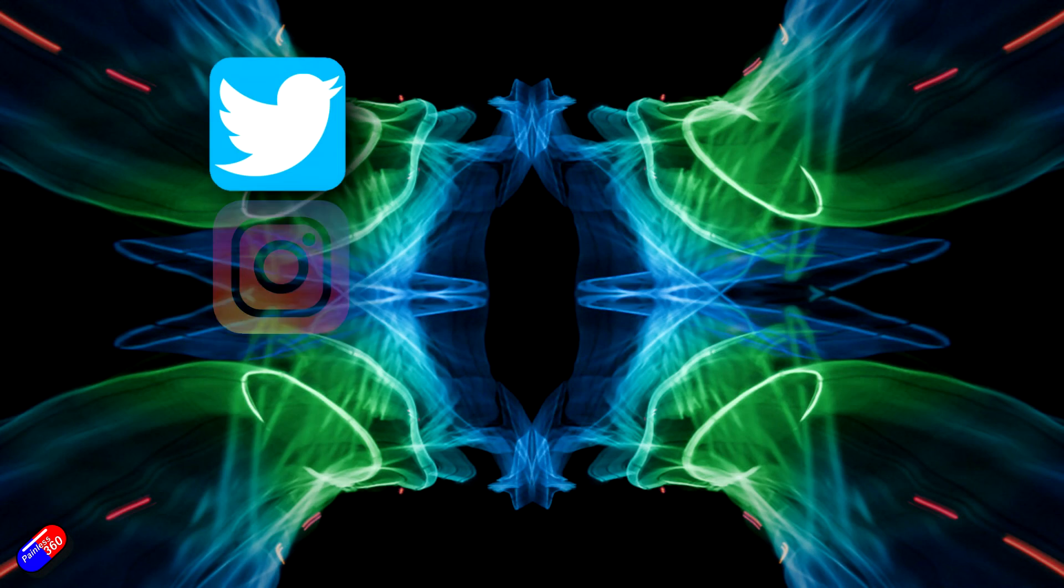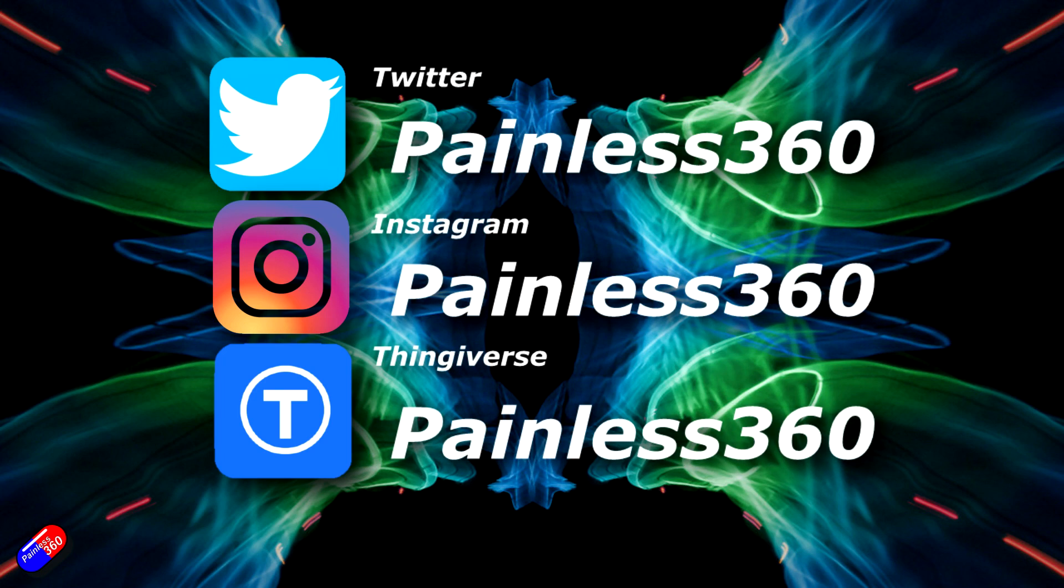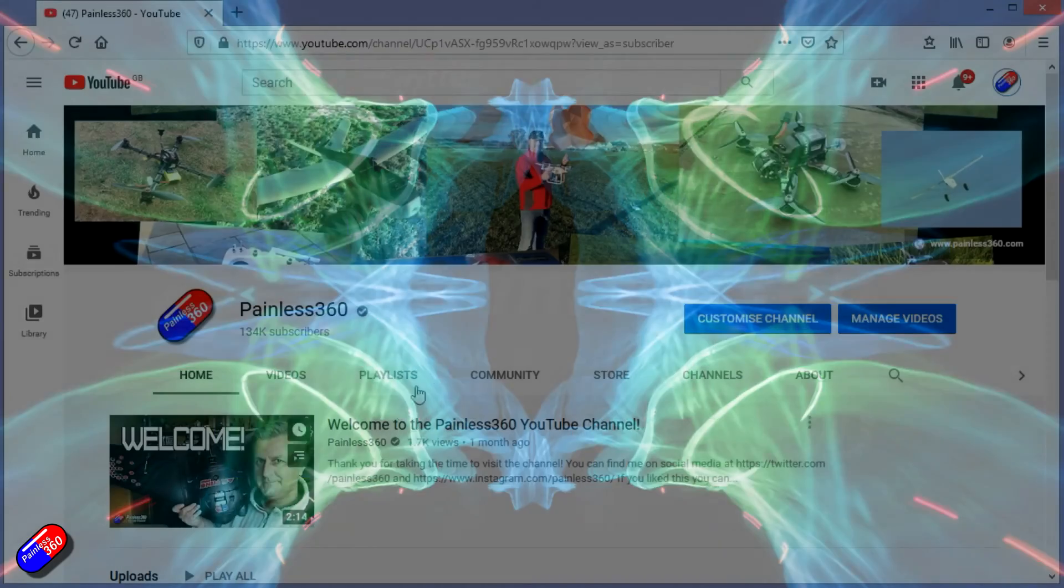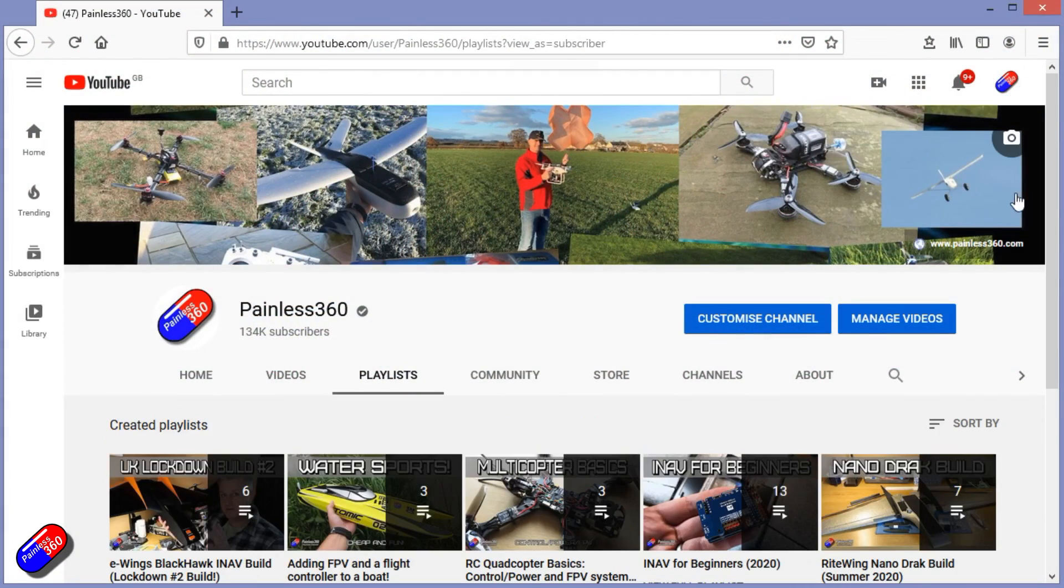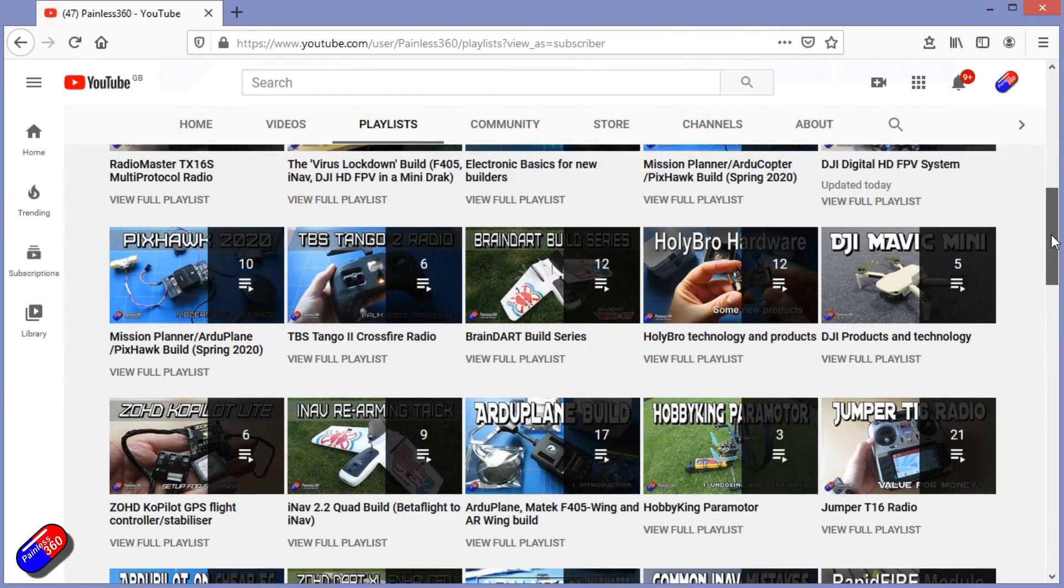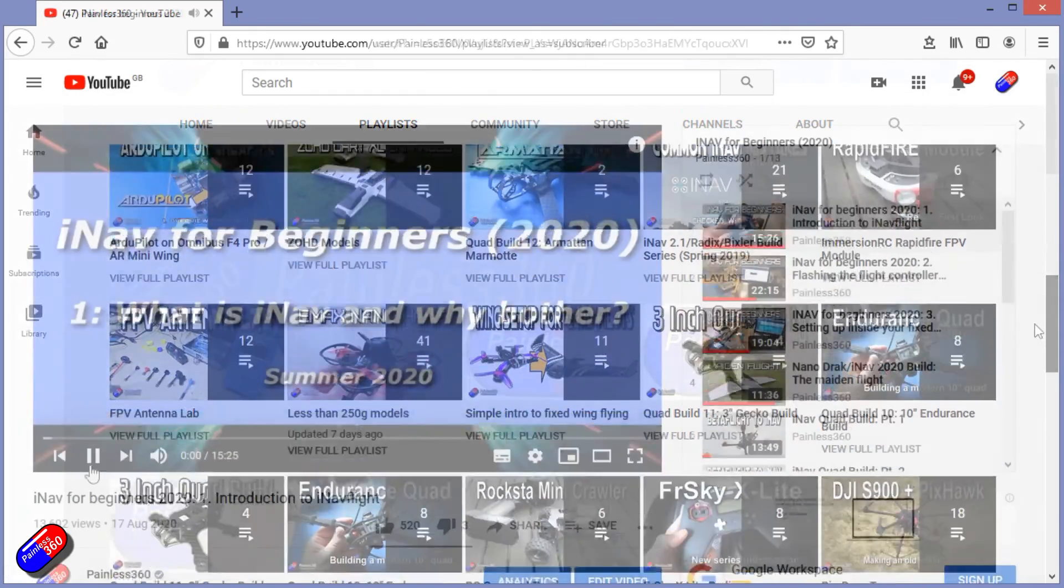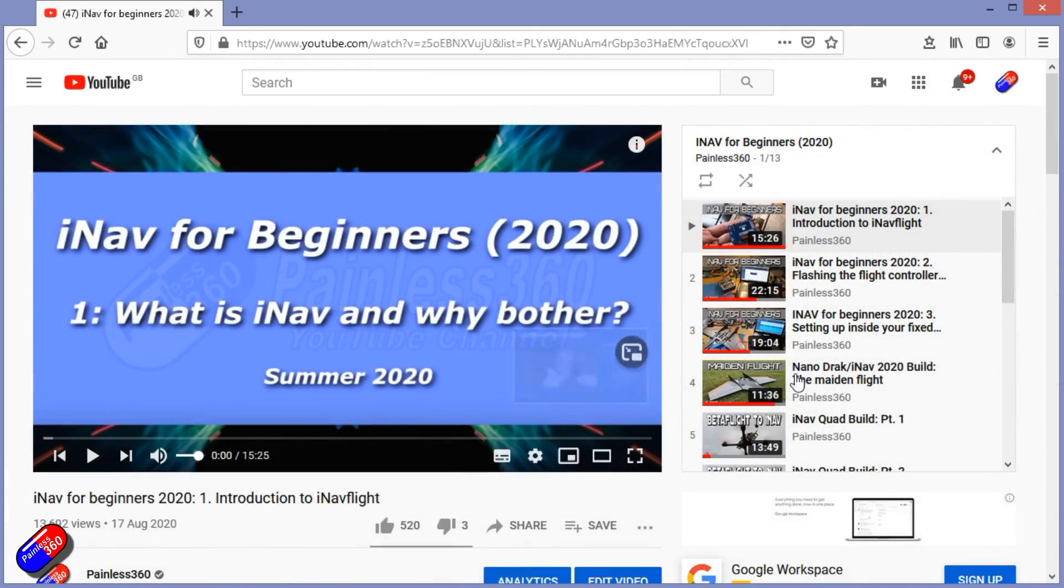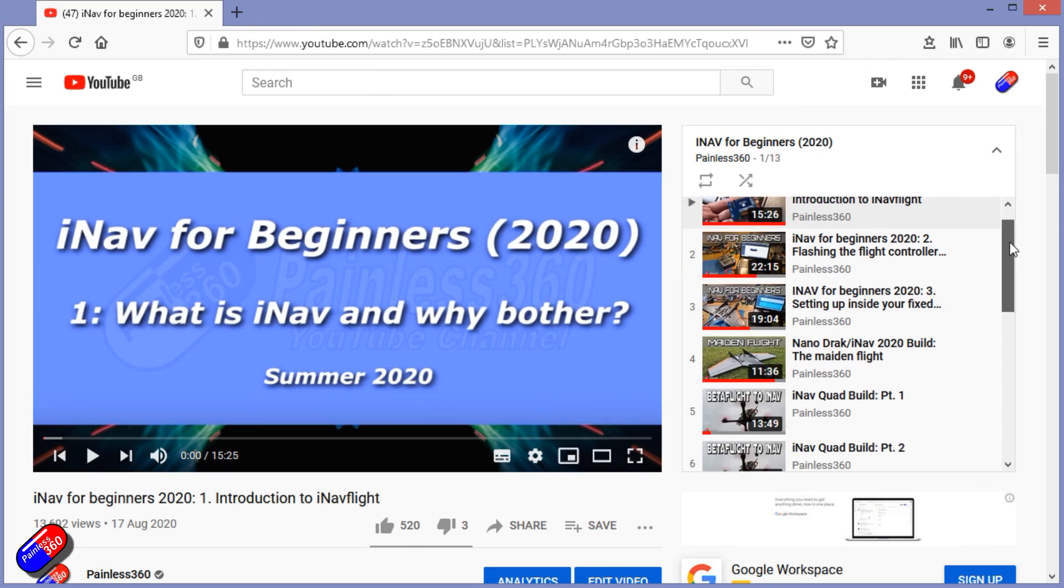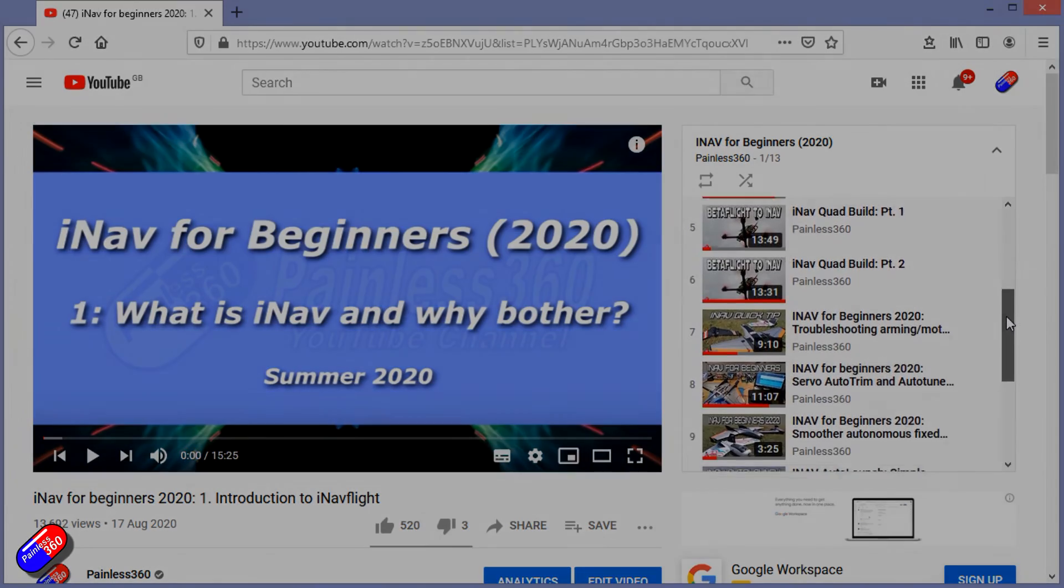Thank you for spending your time today watching that video. You can find me in all the usual places on social media. And if you're trying to learn about a subject, then check out the playlists. All of my videos are organized into easy to follow playlists that if you're trying to learn a topic will take you from the basics right the way through to some pretty advanced stuff.